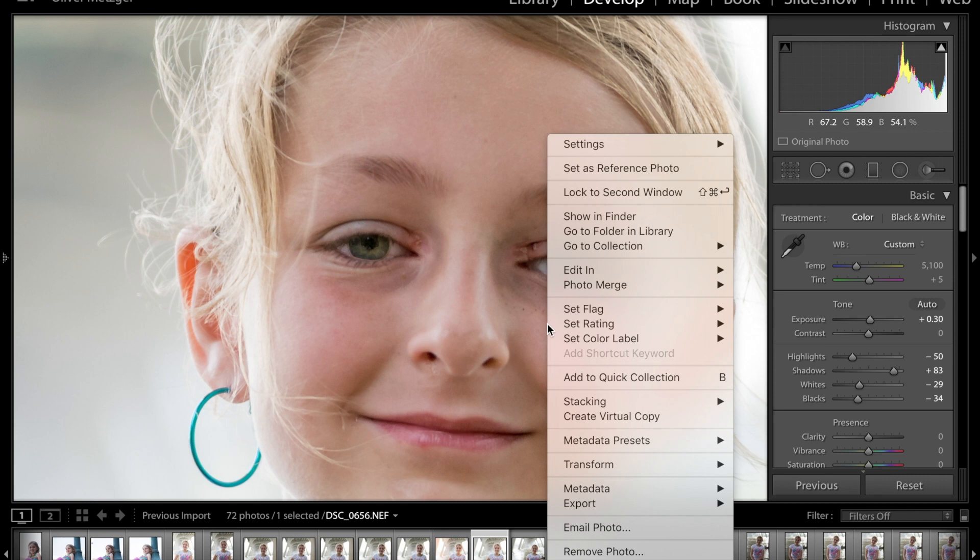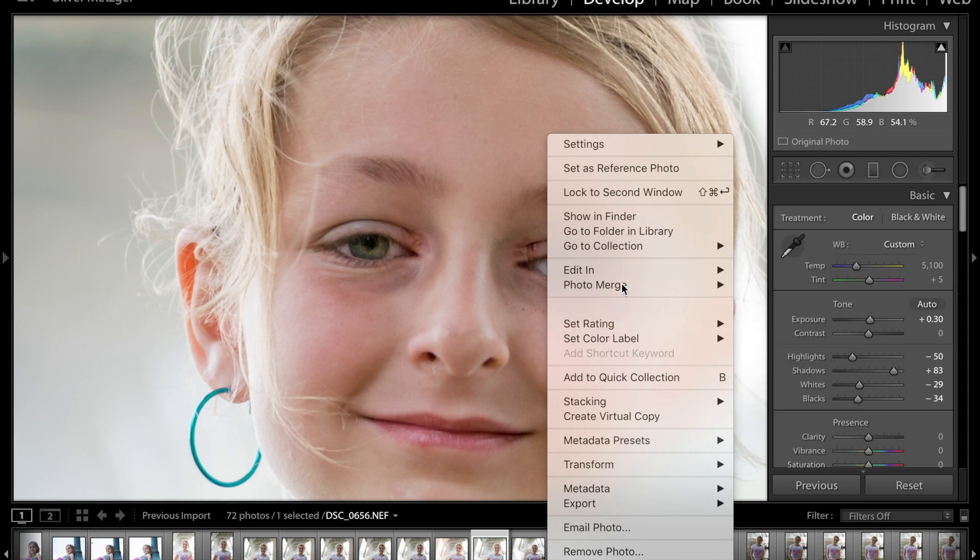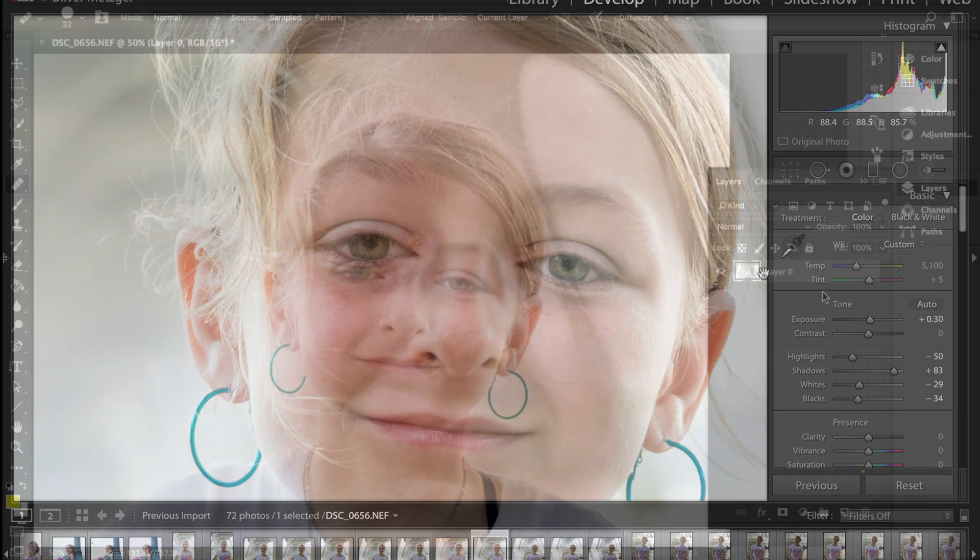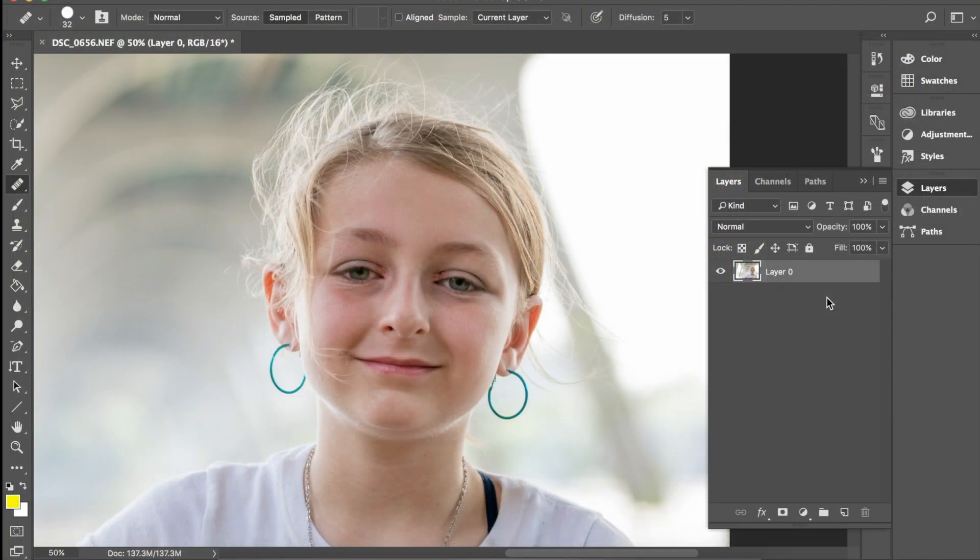So once again, you right click on the image, go to edit in, edit in Adobe Photoshop. Okay.